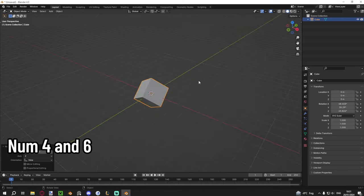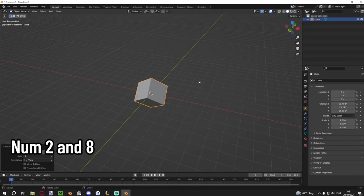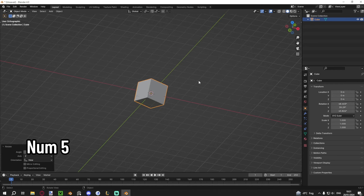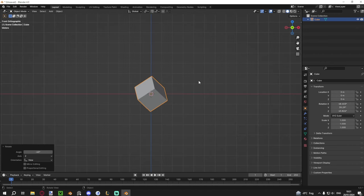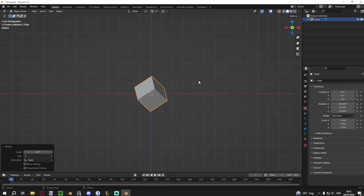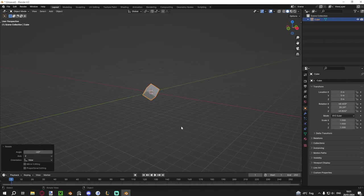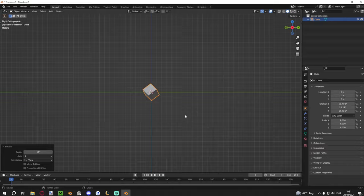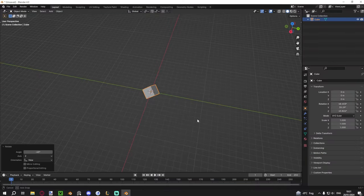The numpad has several useful view shortcuts. Numpad 4 and 6 snap you 15 degrees left and right; Numpad 8 and 2 snap you 15 degrees up and down. Numpad 5 toggles orthographic mode. Numpad 1, 3, 7, and 9 snap you to orthographic views: front, right, top, and bottom respectively. That said, you can also just hold Alt while orbiting with the mouse to snap directly to whichever orthographic view you need — I prefer the mouse method but it's good to know both.